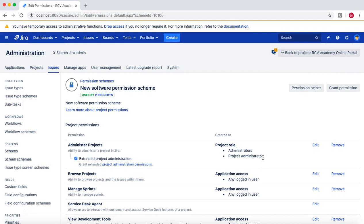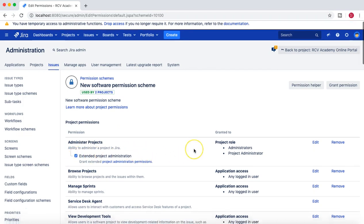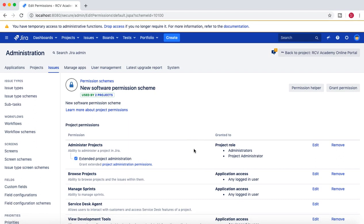Grant that permission to the Project Administrator along with the Administrators permission. Now any member added to the Project Administrator role in a project will have the 'Administer Projects' permission and extended project administration permission, since that checkbox is checked. This helps when you have 10 different projects with different people administering them - different project leads can be added to this role in each respective project.